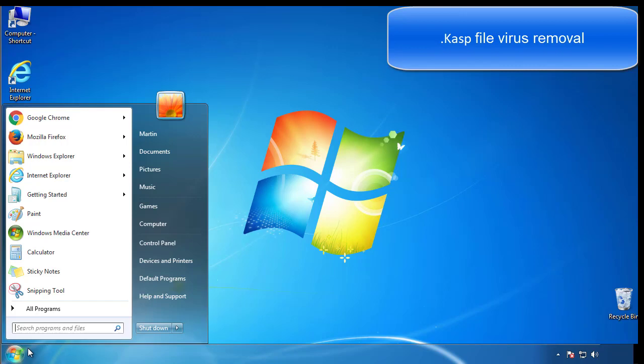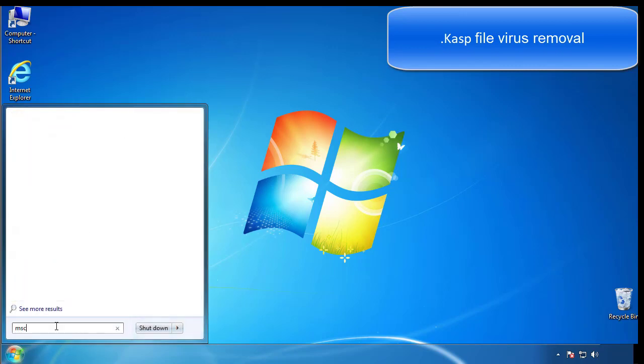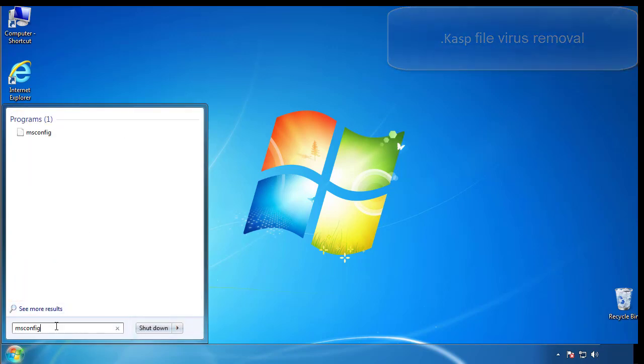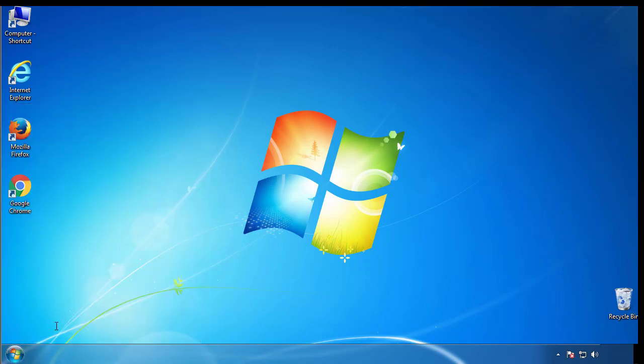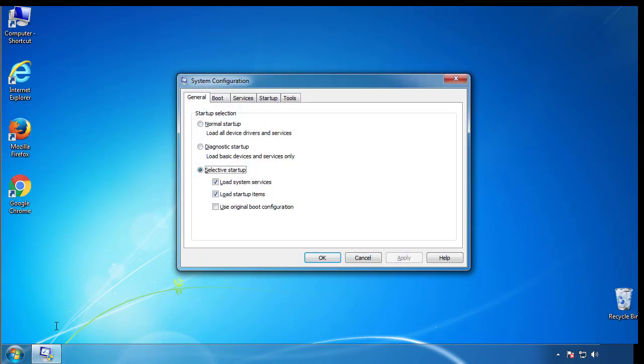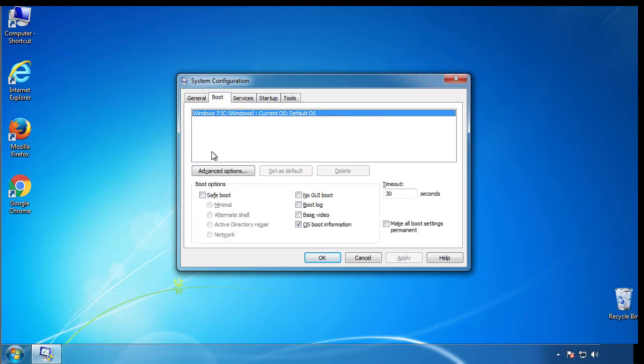First, we want to enter safe mode. Type msconfig. From the boot tab, click on the box here. Now click OK.